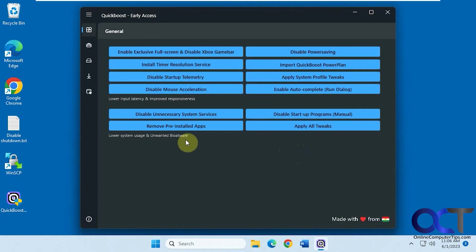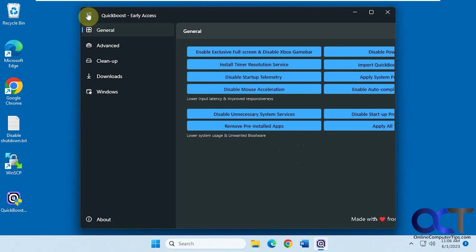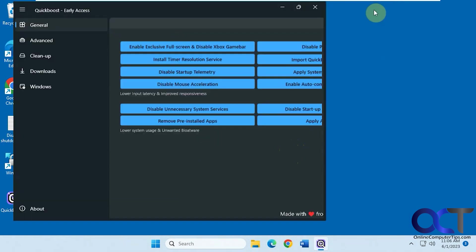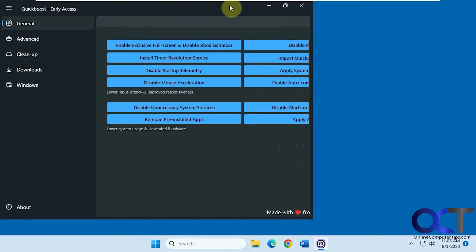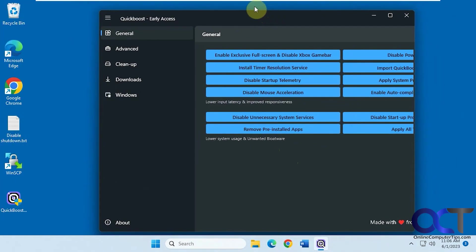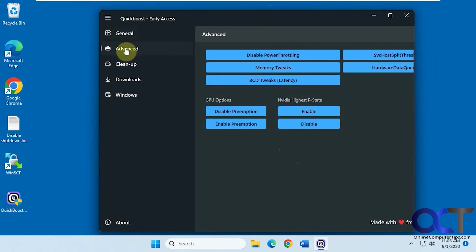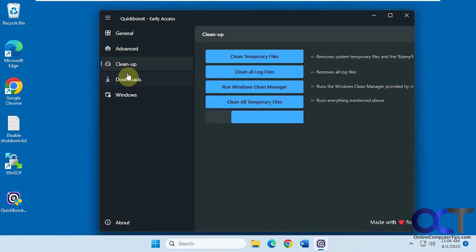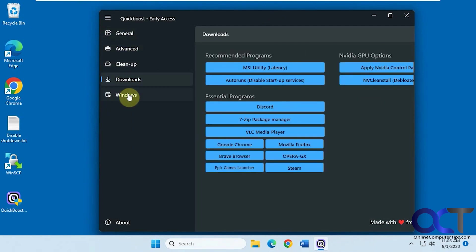So now we have our sections here. One thing is kind of weird, if you expand the sections here it kind of cuts off some of the things and you can't make it full screen, it doesn't really help. So you just have to go back and forth. We have General, Advanced, Cleanup, Download, and Windows.